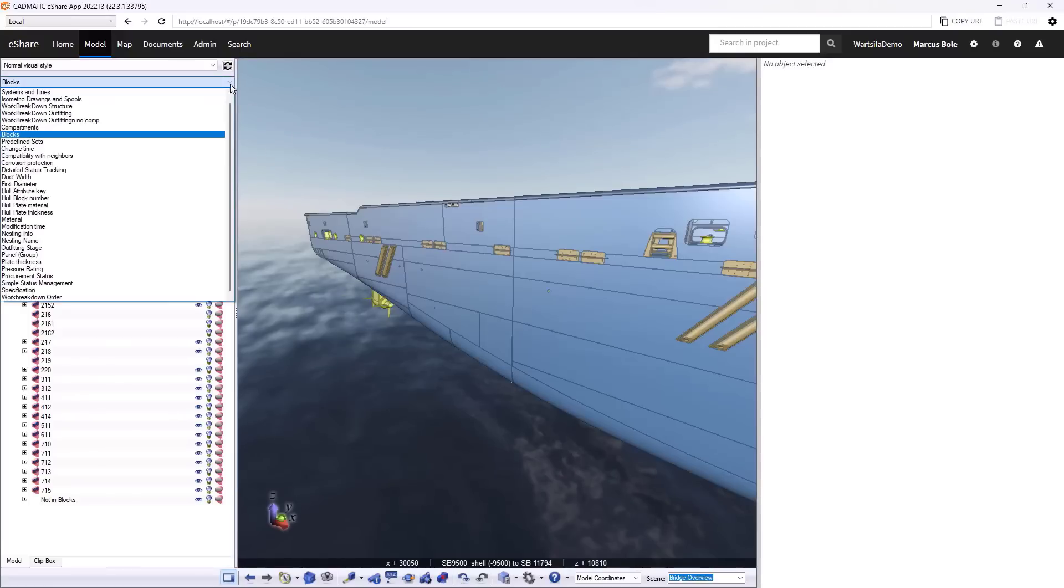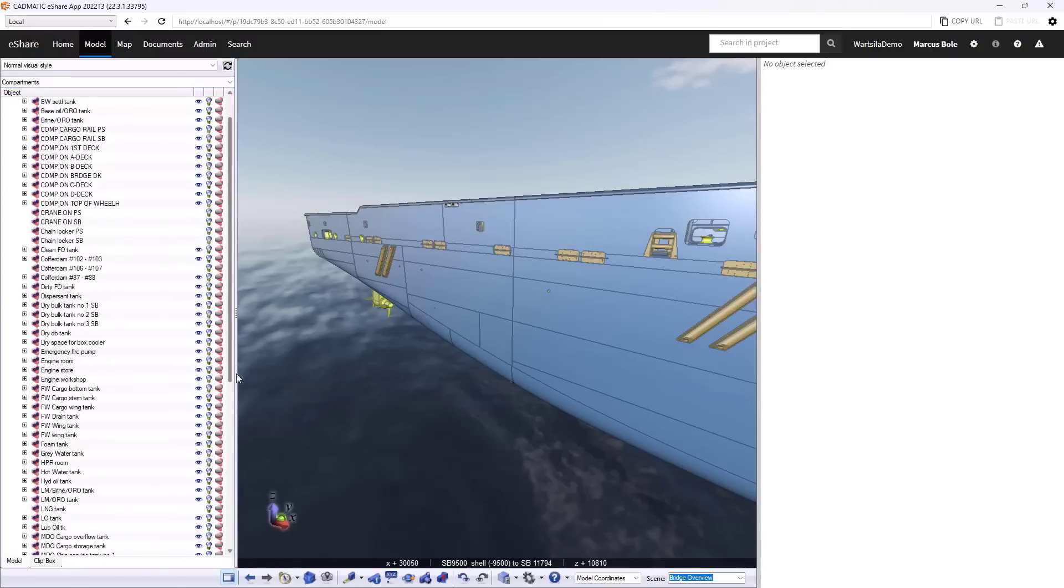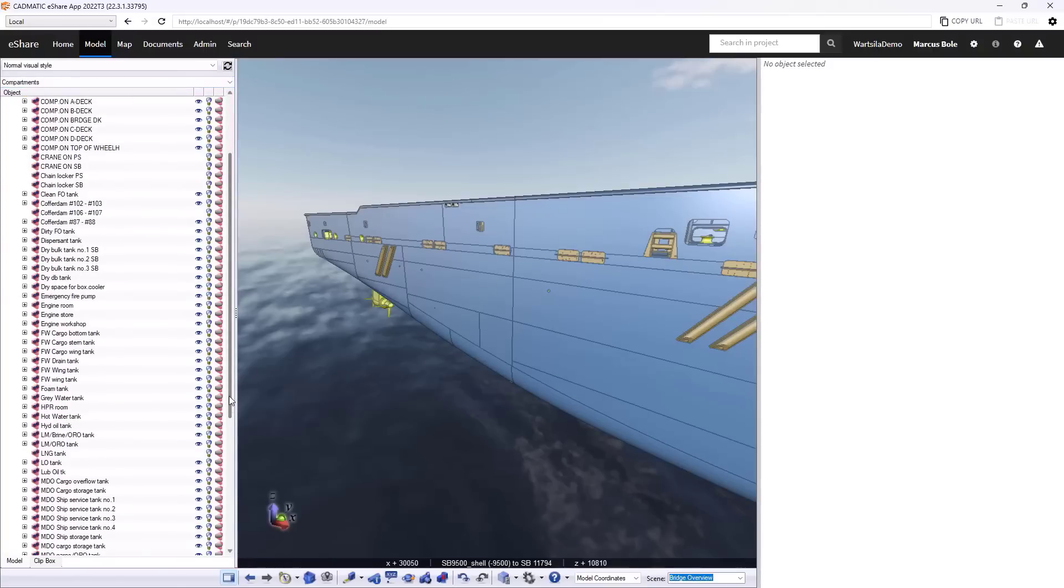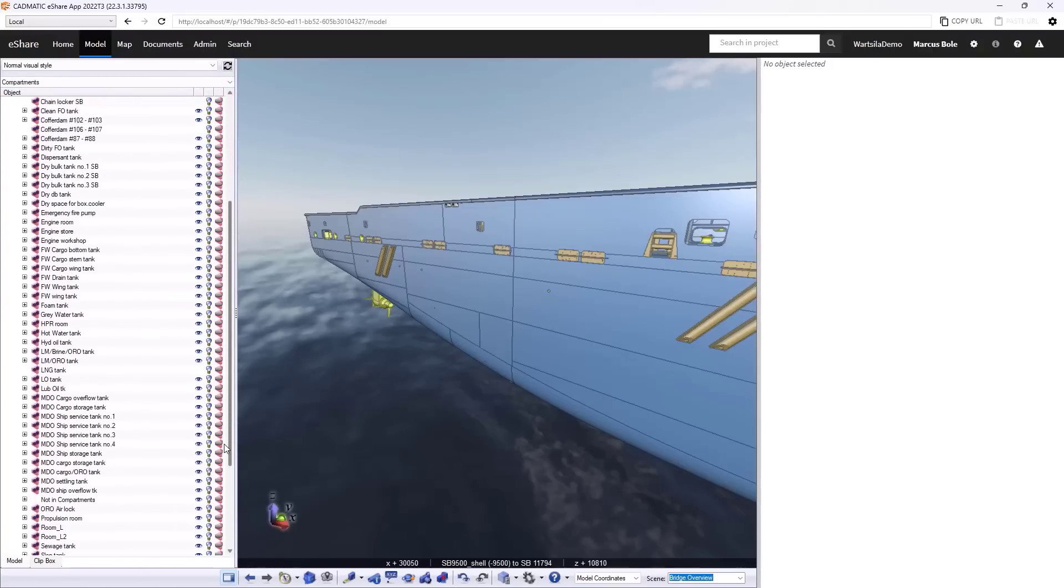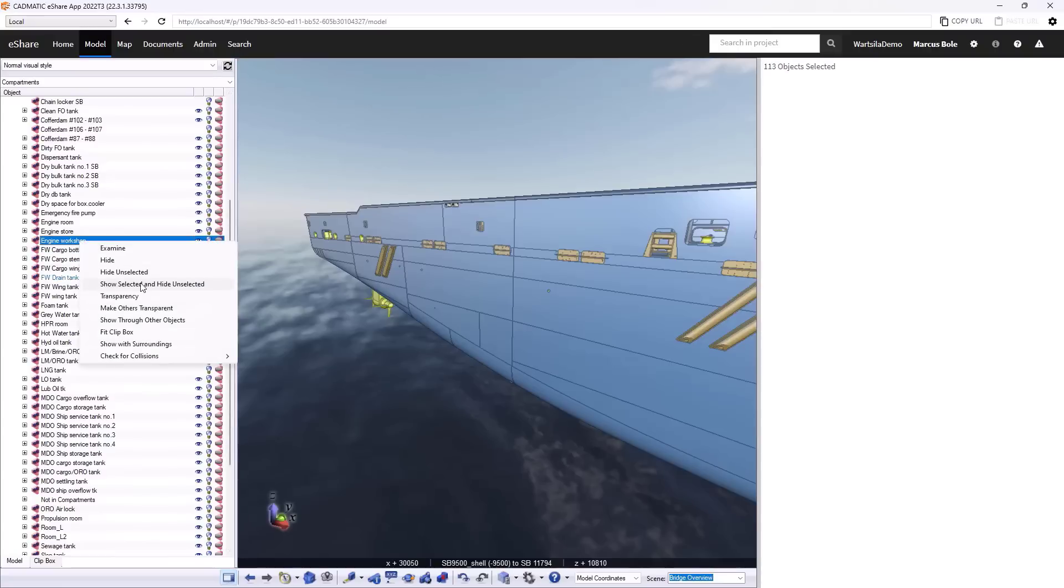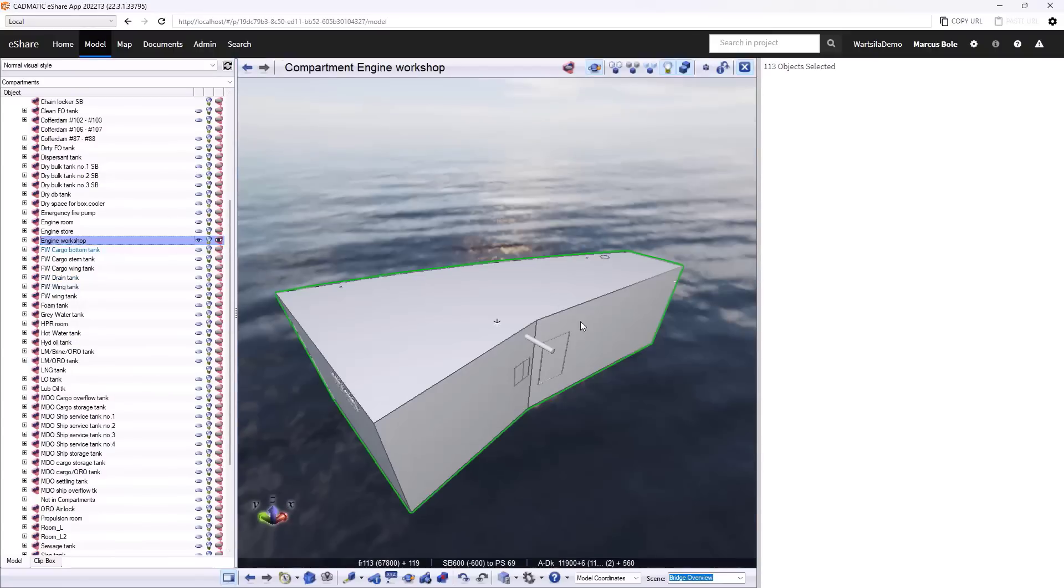Let's see some of the other ones. So we can see the project in terms of compartments. Let's find our way through to the engine room workshop. Focus in on that.